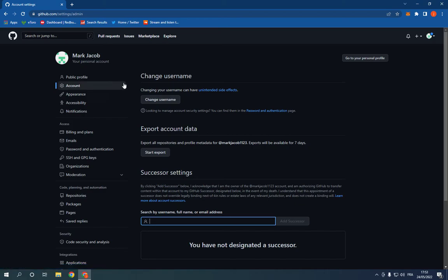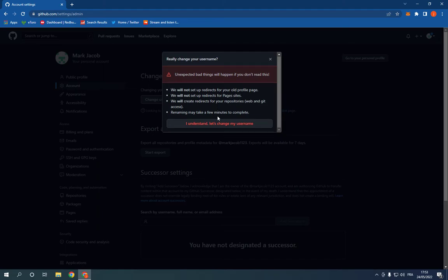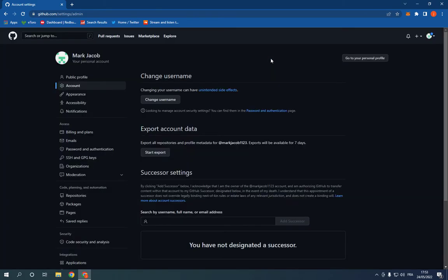After you click on it, go right here and click on change username. Now click I understand, let's change my username. As you can see, now choose a new username and click change my username and it will be changed.